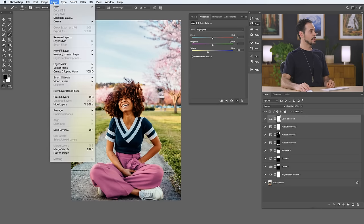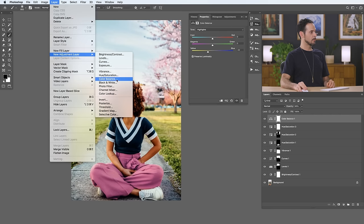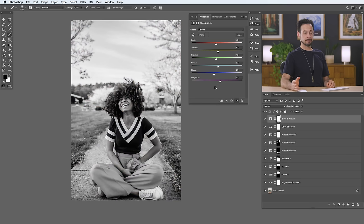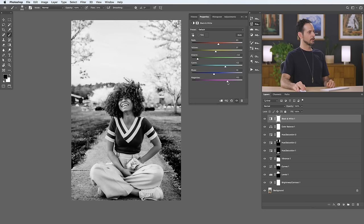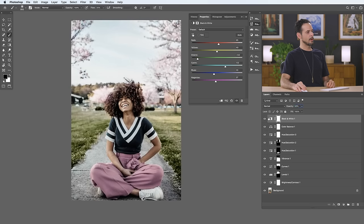Let's continue down the list — Layer, New Adjustment Layer, and we're going to go to Black and White. Here it does what it says and makes your image black and white, but the cool thing is you can choose the light levels of the different colors in your image — make the greens really dark or the cyans really light or dark. You have a lot of control over the different colors and how they appear in your black and white. You can also lower the opacity for a kind of desaturated image look. In this case, I'm just going to turn this off because I like all the color in this image, but I just wanted to show you this adjustment layer.